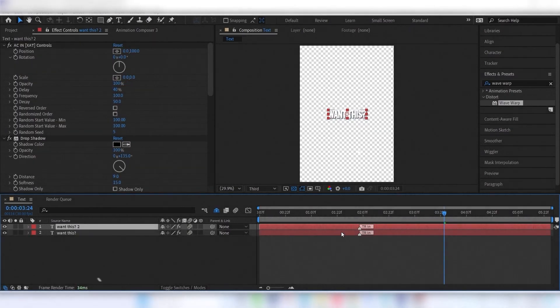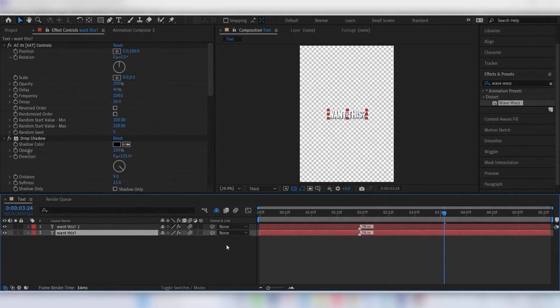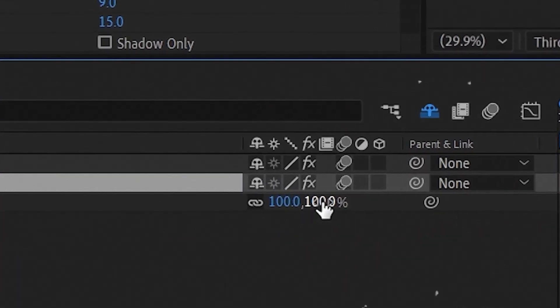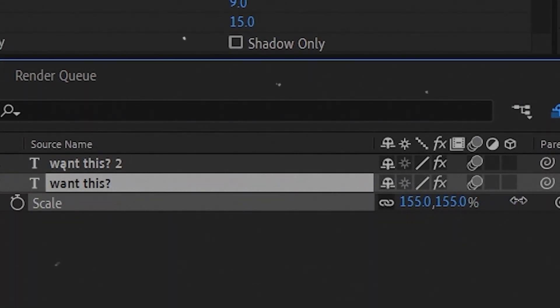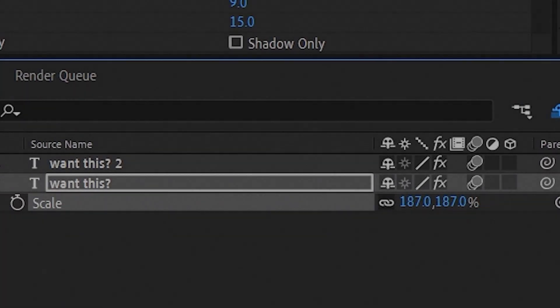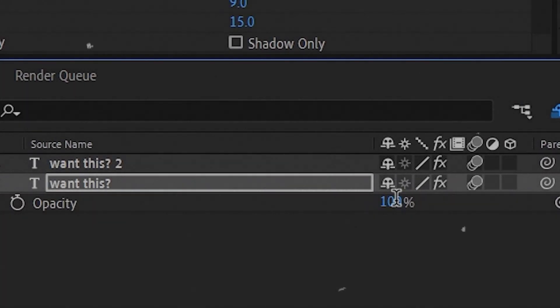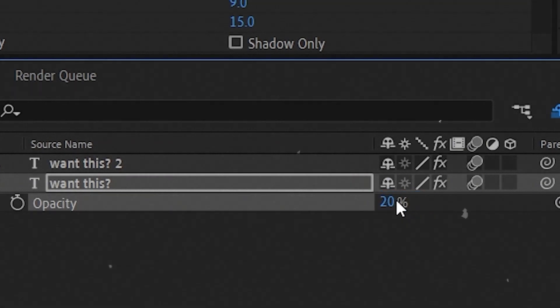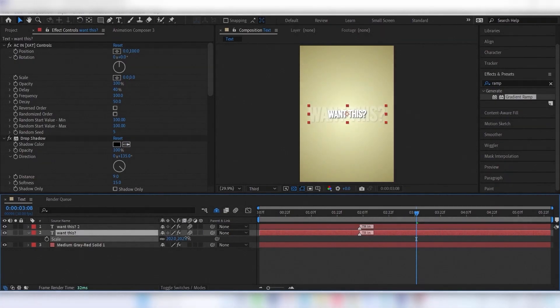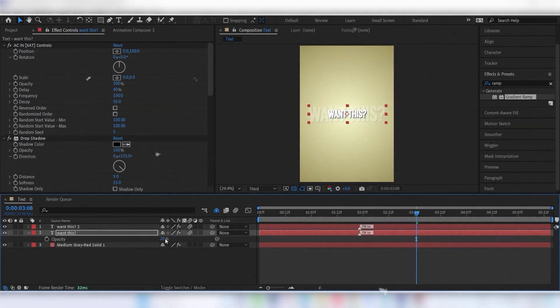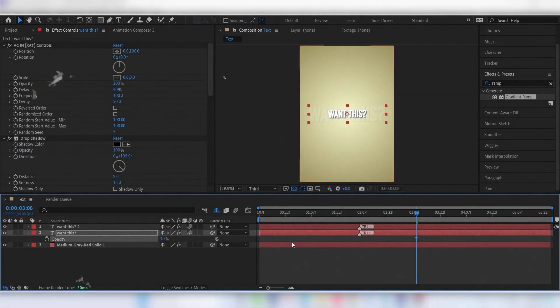Duplicate the text layer. Scale the lower one. And set the opacity to 20%, or scale it even more and set opacity to 10% and see which one looks better.